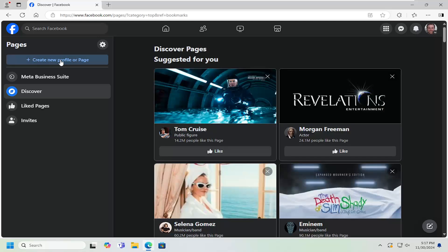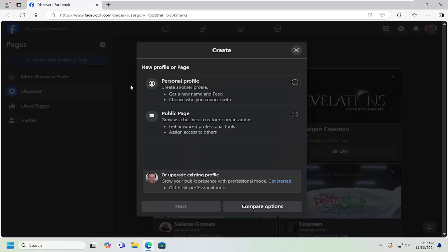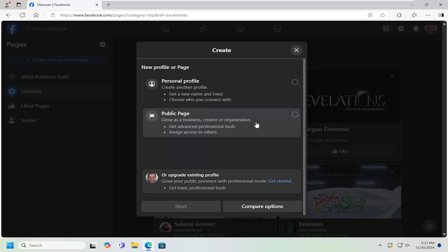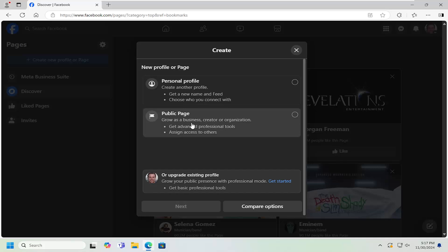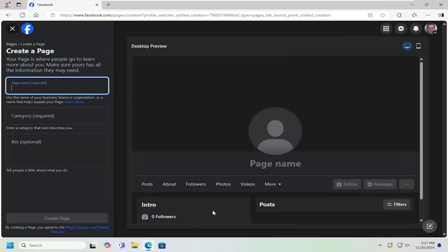Now select where it says 'create a new profile or page.' We're going to select 'public page' to grow as a business, creator, or organization. If you were an individual, you could select 'personal profile.' So again, we're going to select 'public page' and then we're going to select 'next.'